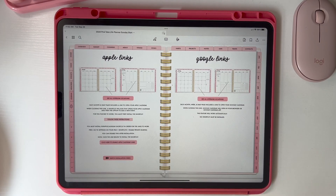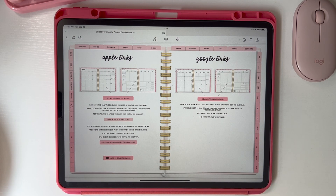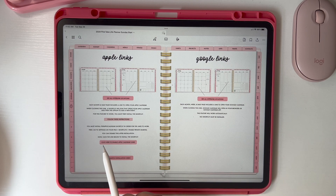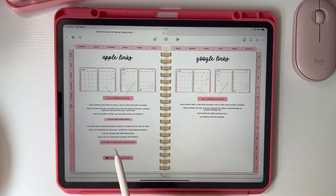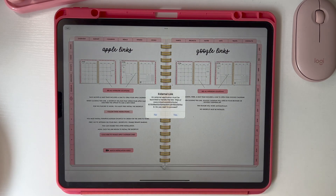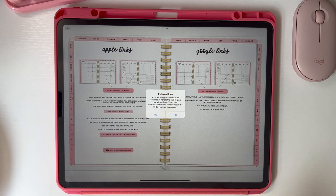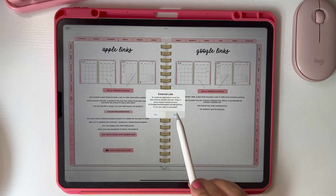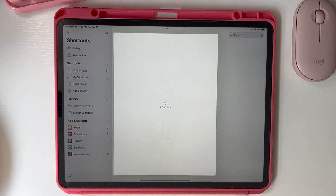If you are an Apple user and you want to use the Apple Calendar in conjunction with your digital planner, you are first going to need to enable the Apple shortcut. To do that, you want to go right here and hit where it says 'click here to enable Apple Calendar links.' You're going to click on that and it's going to ask you if you want to run this external link.